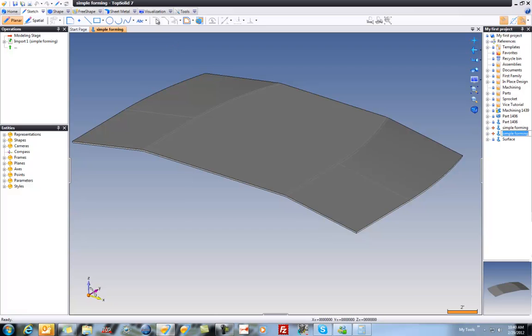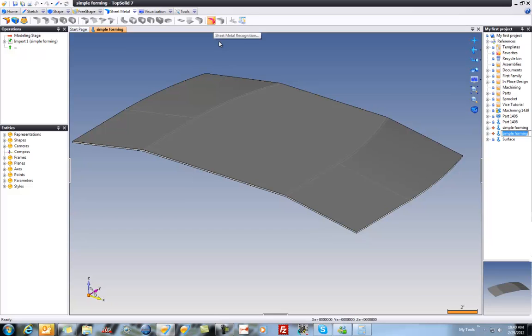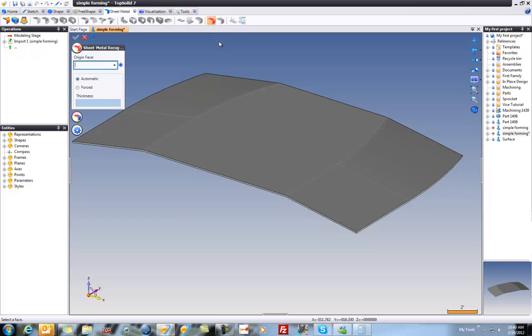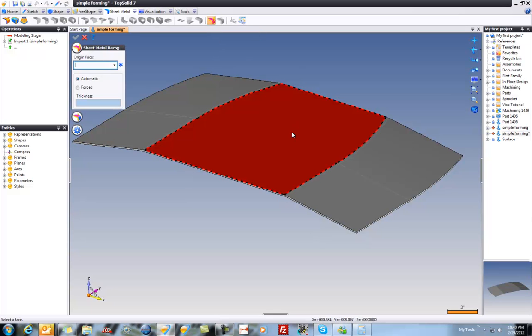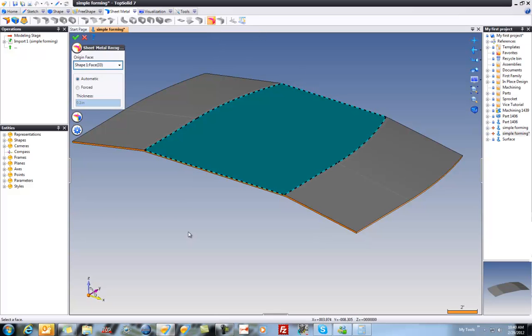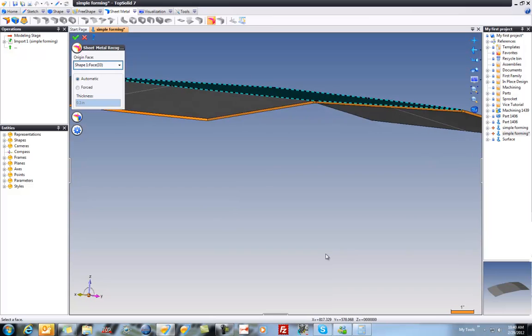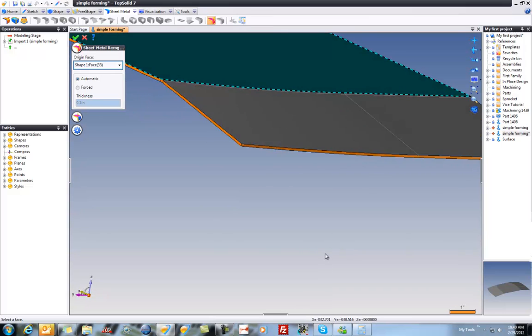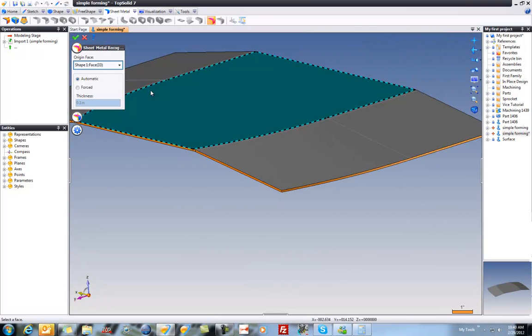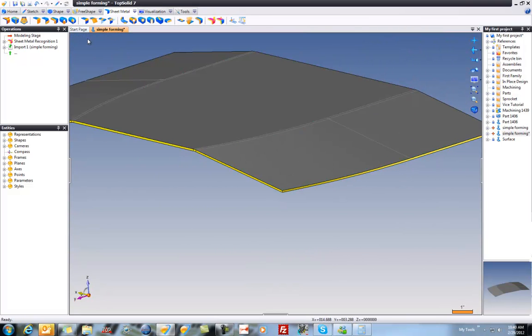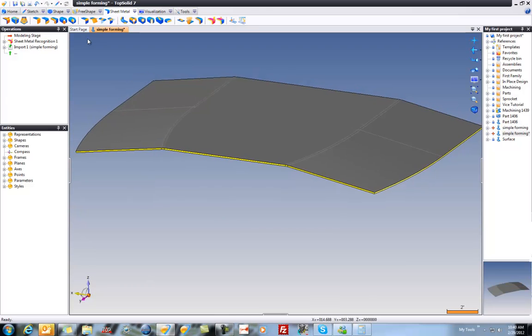So here's how we do this. We're going to go to the sheet metal tool, and we're going to first start by recognizing the sheet metal part. We're going to choose our origin face. Dynamically, in automatic mode, it found the thickness, and you can see it found all the lateral faces. So we'll validate that. Now it's recognized as a sheet metal part.